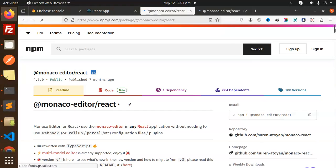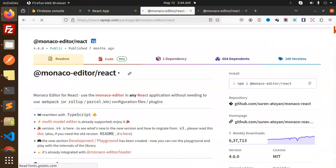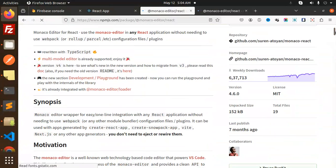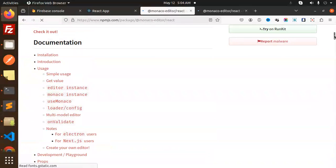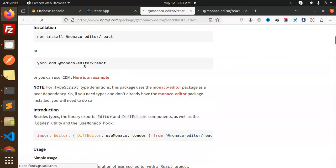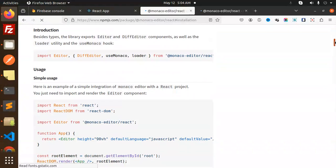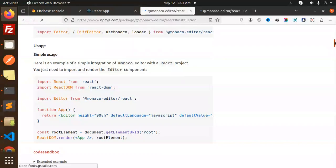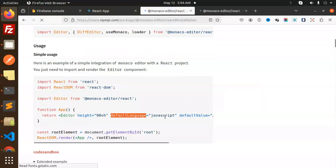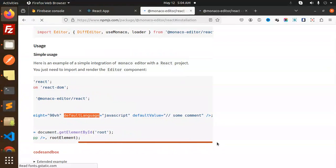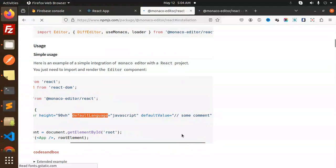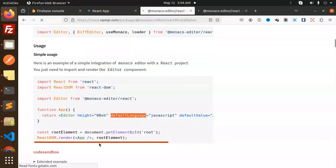Here we go with the Monaco editor and the number of downloads are pretty good, so you can use it. For installation, you just have to run npm install Monaco editor React. Then you have the usage like this: editor height, default language, whatever language you want with some comments.